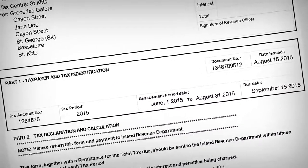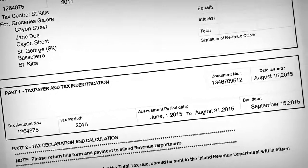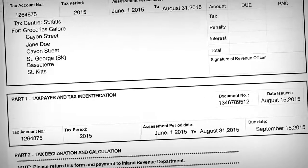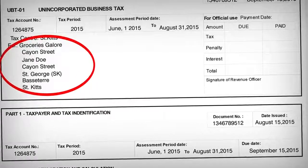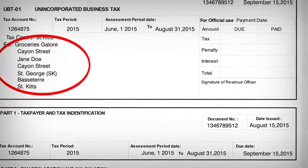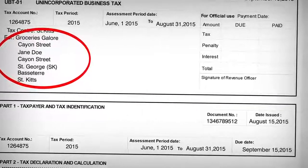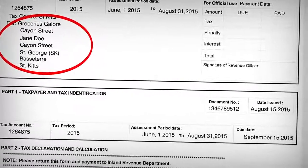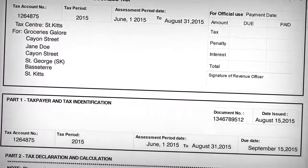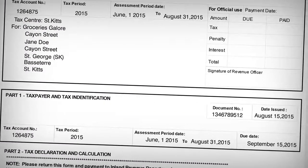In this example, Jane Doe is a taxpayer and Groceries Galore is the name of her business. She is engaged in the sale of goods and is rendering delivery services and has one establishment. It is assumed that Jane Doe's assessment period, which is filed quarterly for UBT, is June 1st to August 31st. Hence, filing and/or payment is due on September 15th for Groceries Galore.